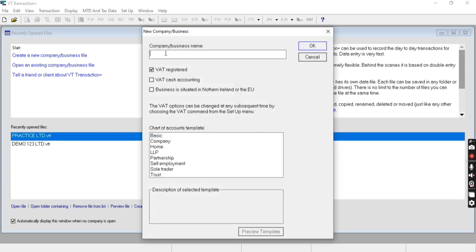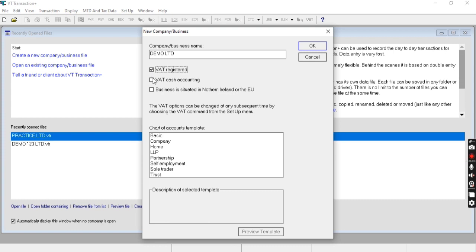Now I need to enter the name of my business and whether the company is VAT registered, selecting the option accordingly. If the company follows the cash accounting system, check this box. If the business is situated in Northern Ireland or the EU, select this option.